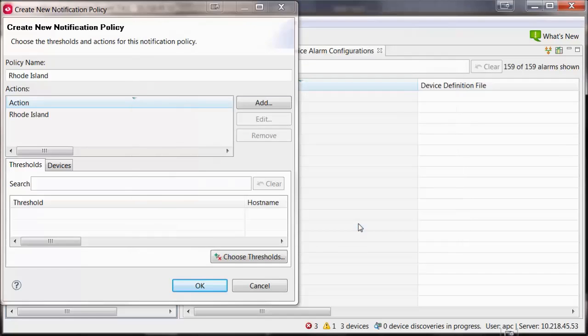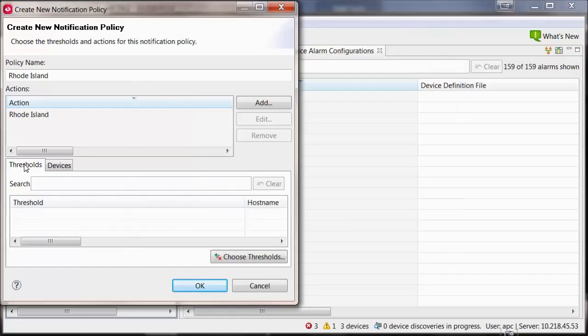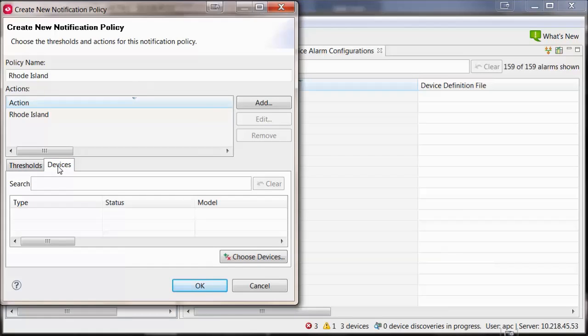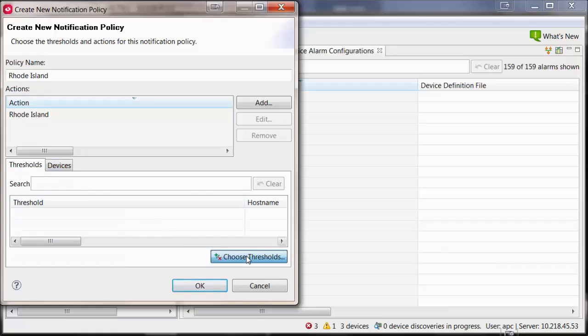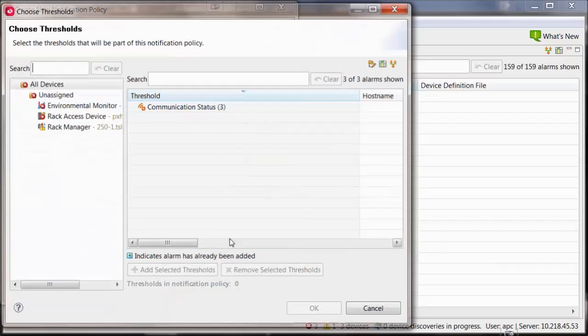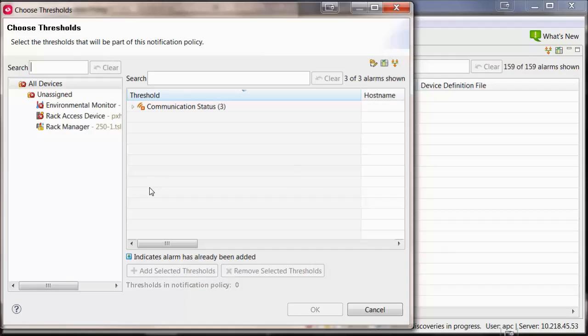Within the lower section will be a Threshold tab and Devices tab. Within these tabs, you can select to choose what thresholds and devices you would like to be within this policy.